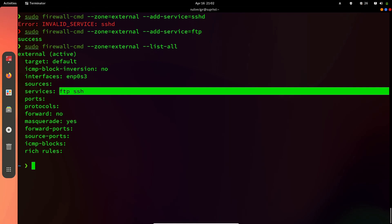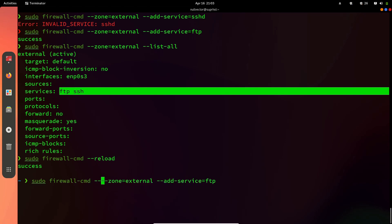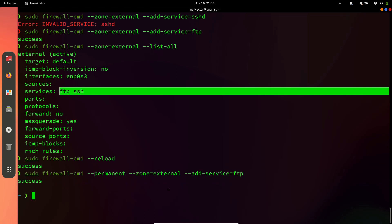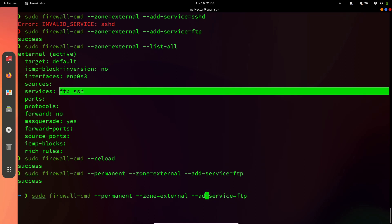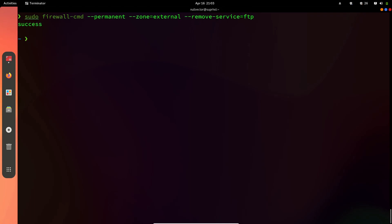After making your changes, you can do sudo firewall-cmd --reload to apply them. Note that this is the runtime configuration — after every reboot, this configuration will reset to default. If you don't want that, you can use --permanent, which will persist the changes even after reboot. If you want to remove something like ftp, instead of --add-service you use --remove-service=ftp.